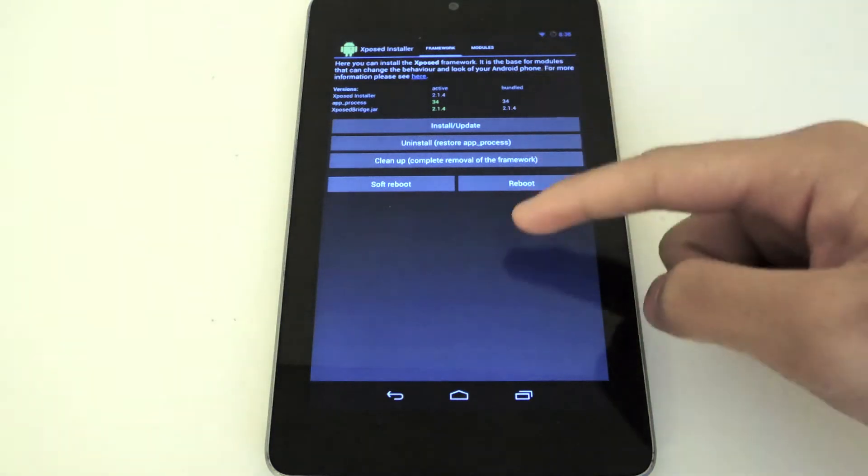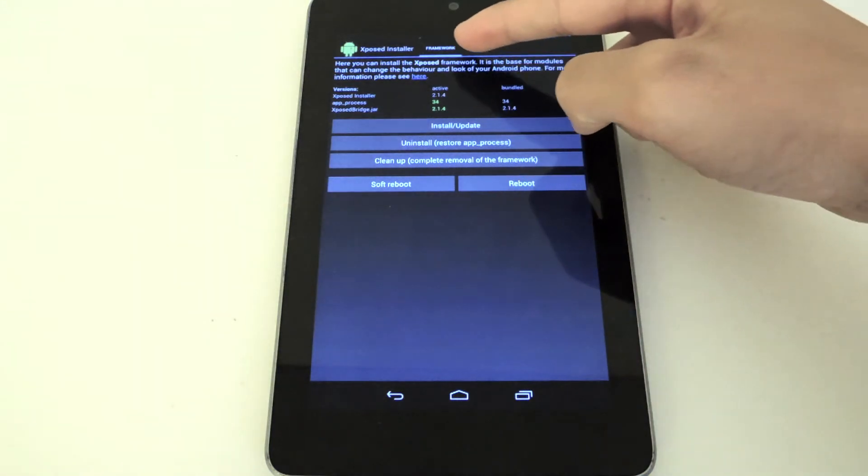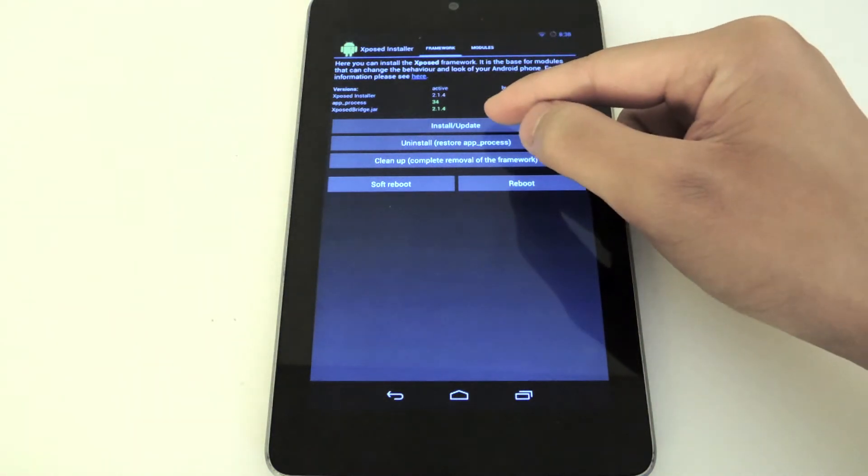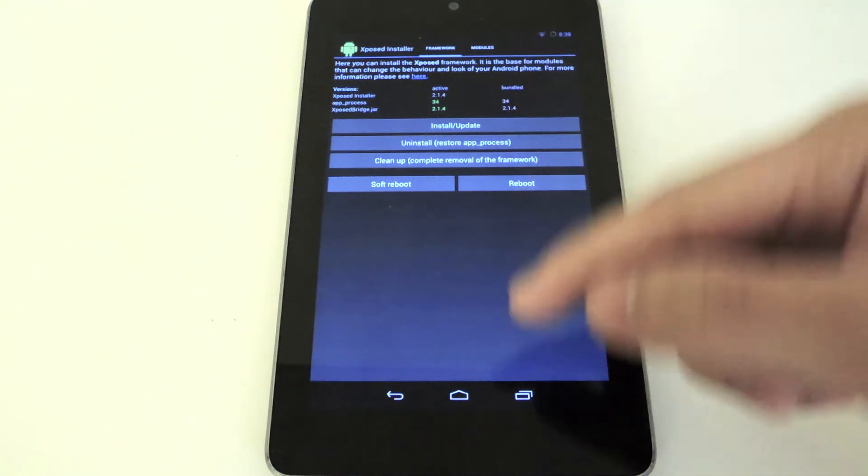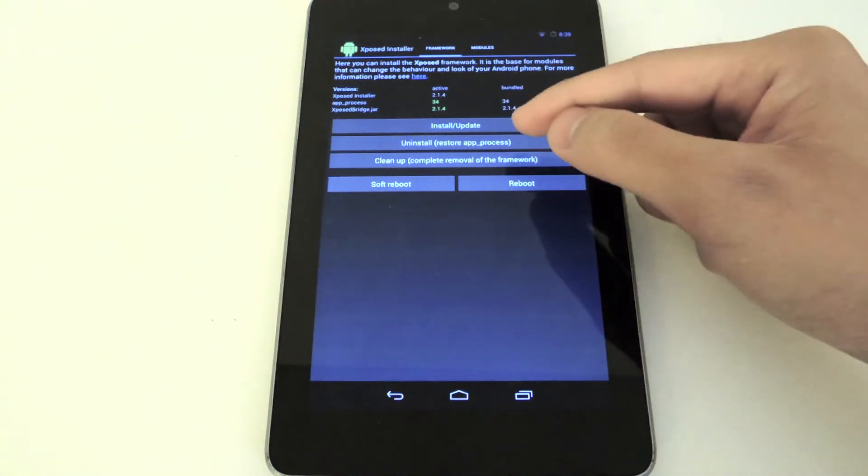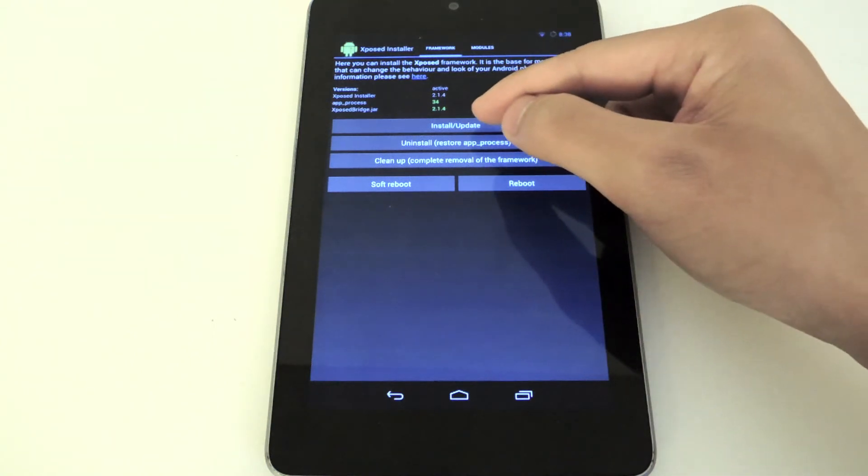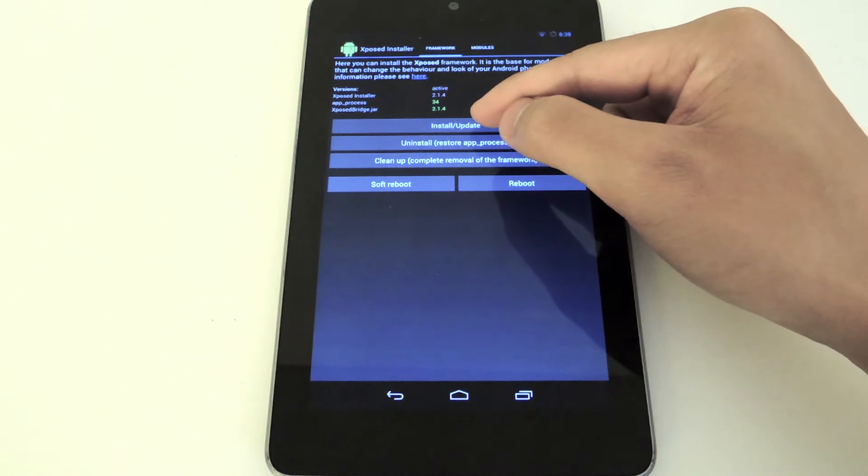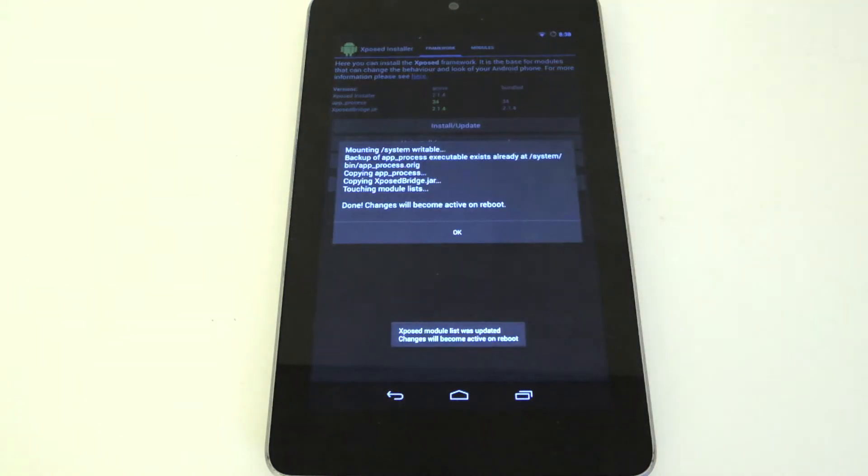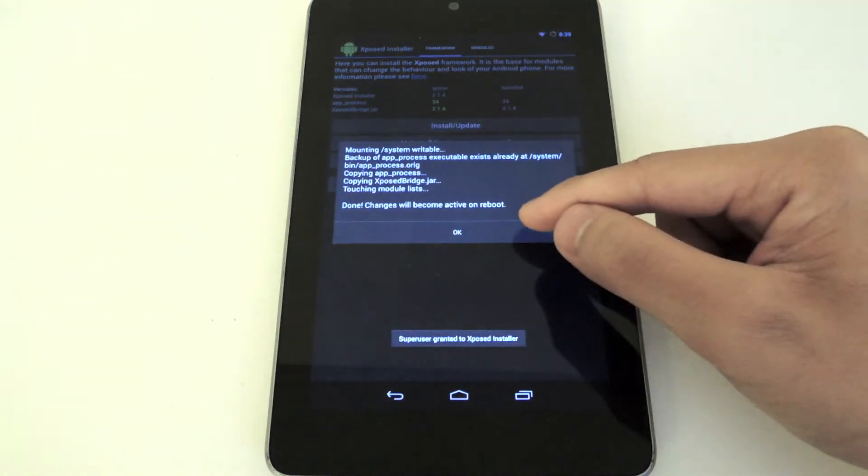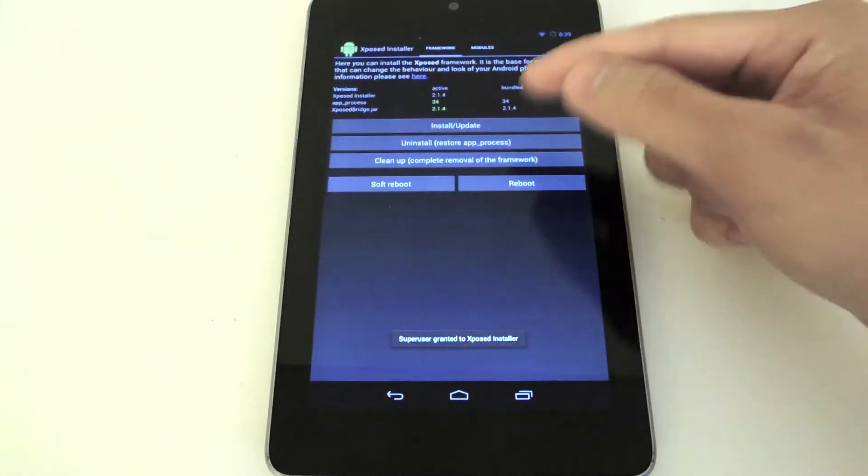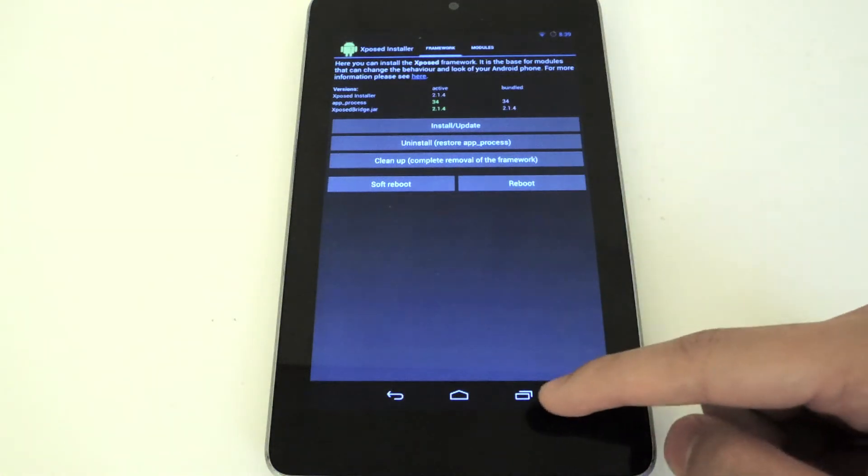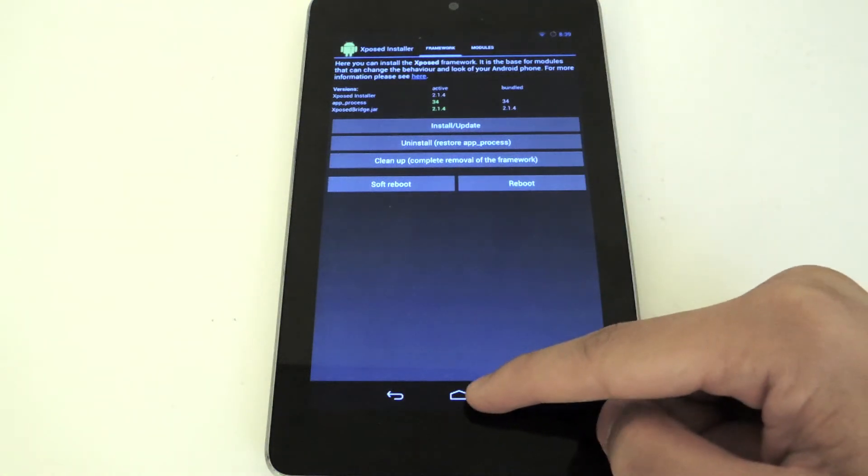Now in Xposed, it's going to take you to the Framework tab. Click the Install/Update button. This will install the framework for you. You do have to be rooted, so be sure to be rooted before you begin. Just click that, click OK. It's going to tell you it's been installed. Now you want to exit out of there.